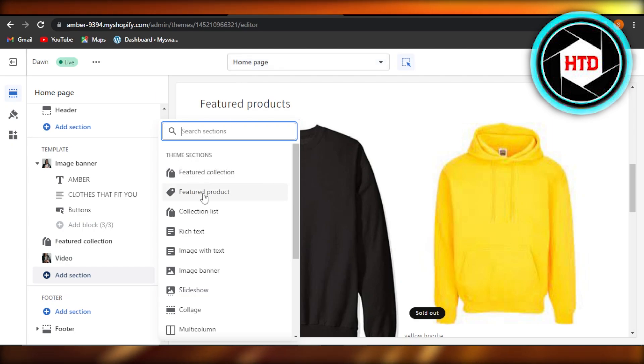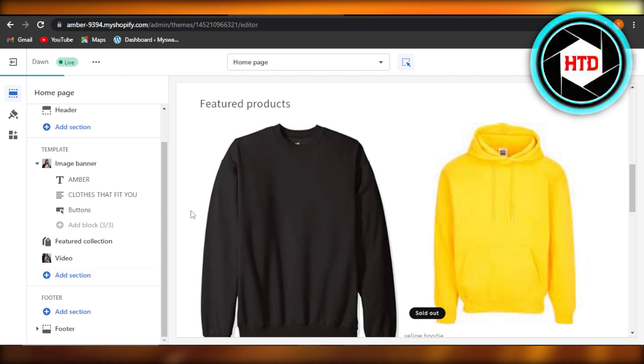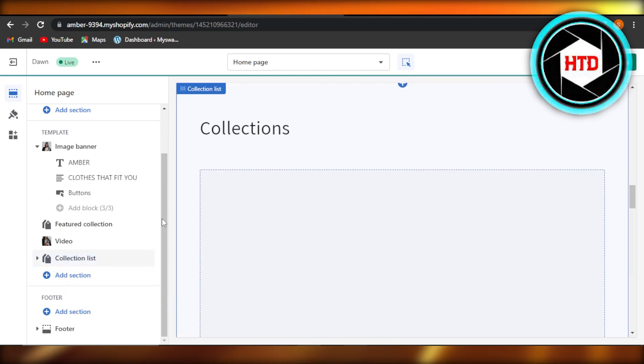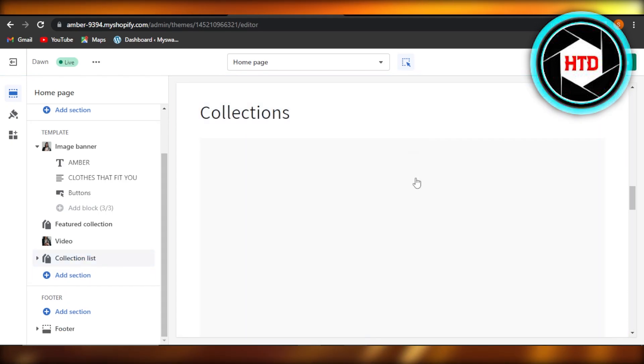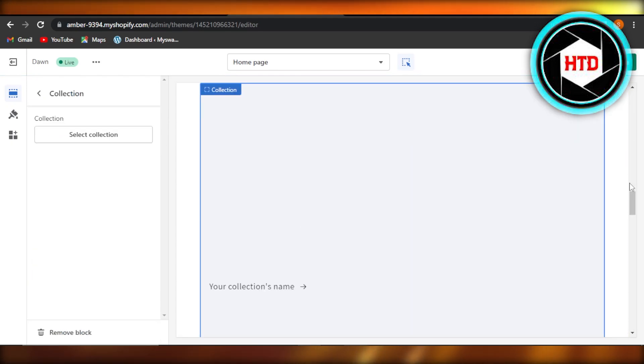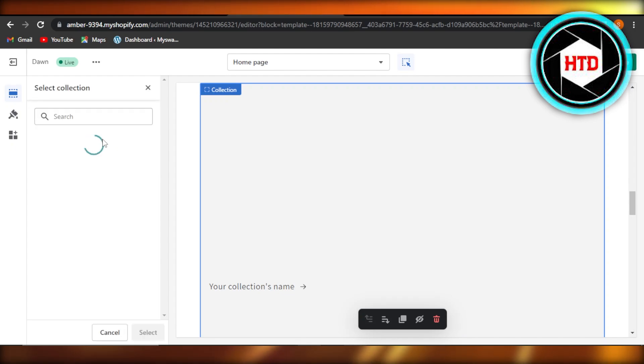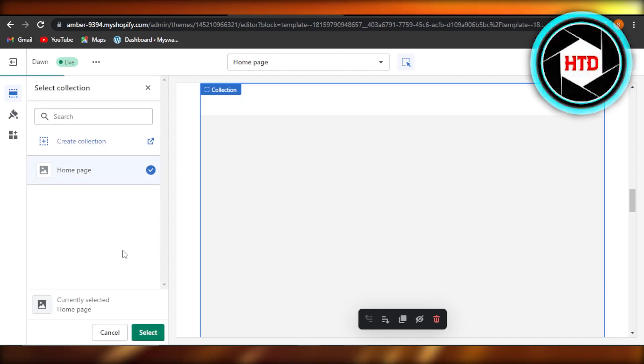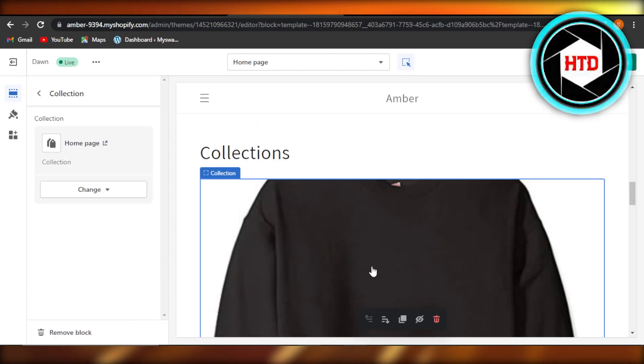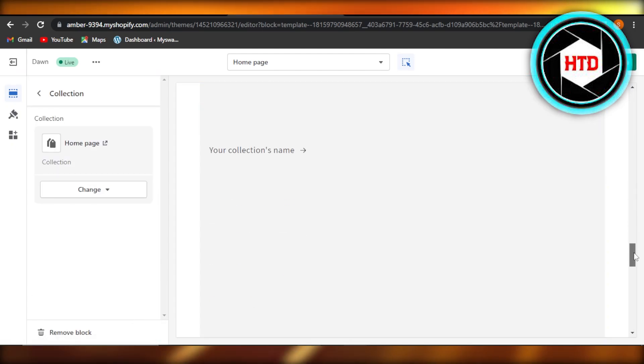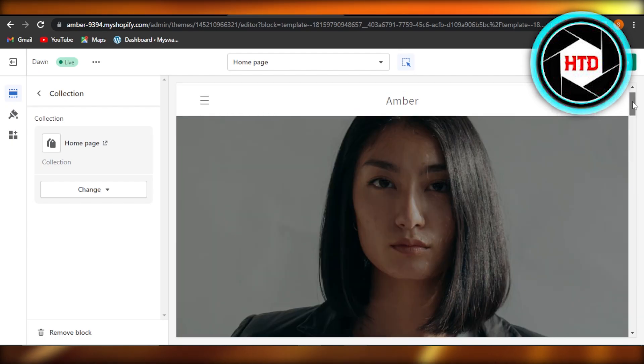And now let's say I want to add a featured product or a collection list, select this option and it will allow you to select any collection. Now I can just select the collection, this one right here, click on select and you can see the collection will be added to the homepage.